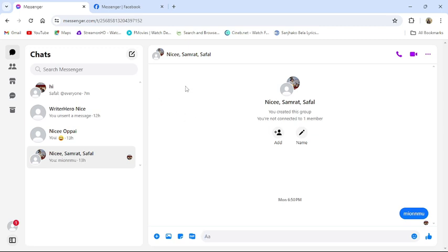First of all, open your Messenger application or go to the Messenger website from your browser. Then this type of interface will appear on your screen once you have logged into your account.